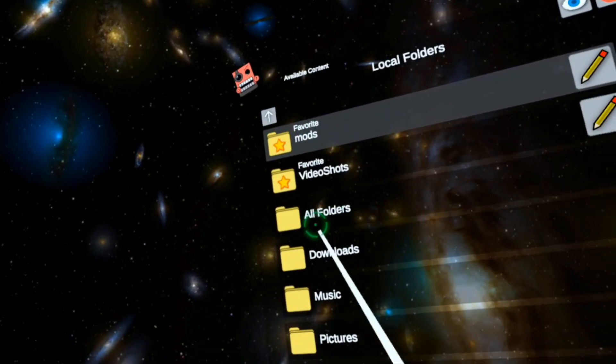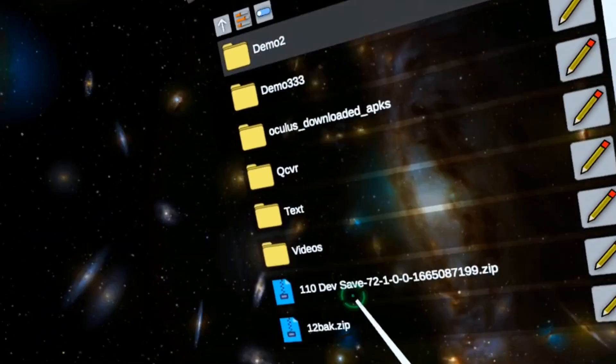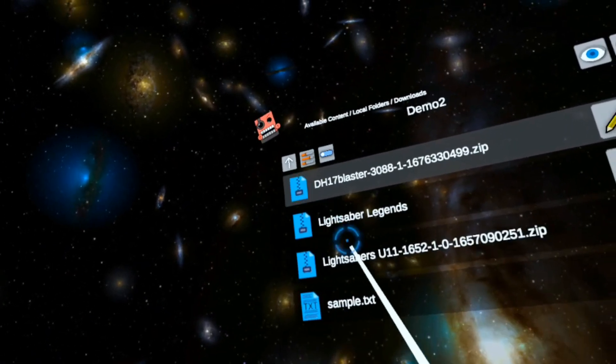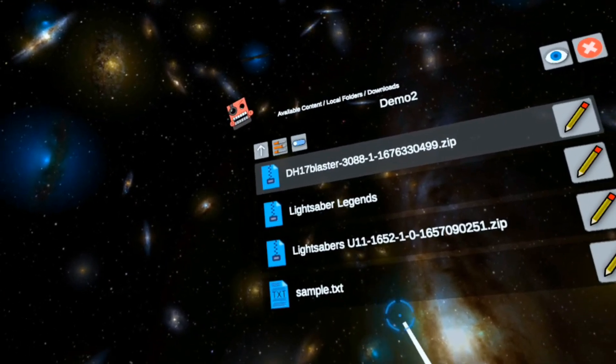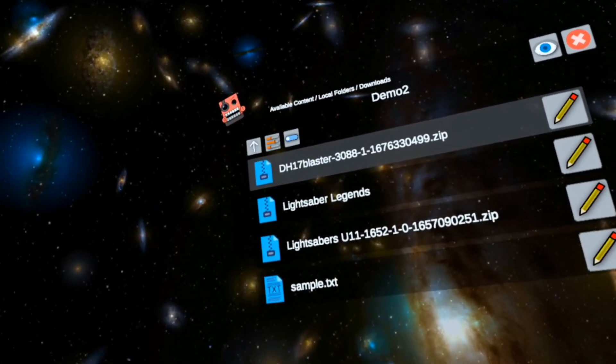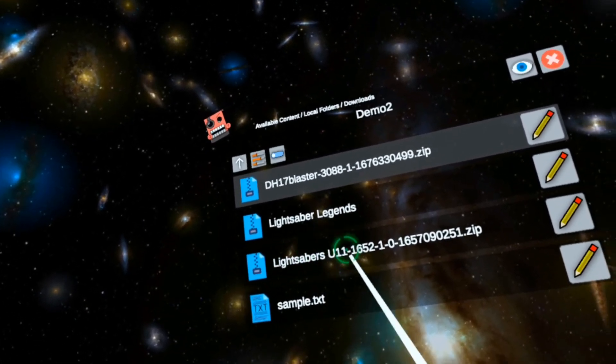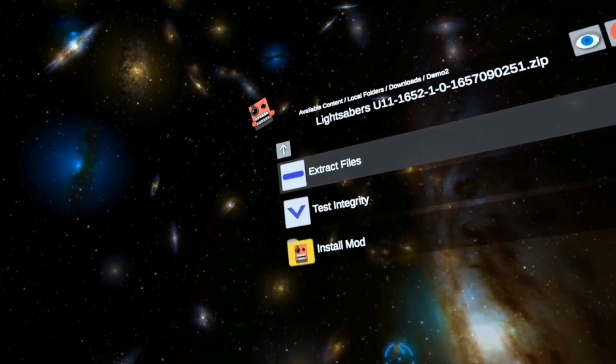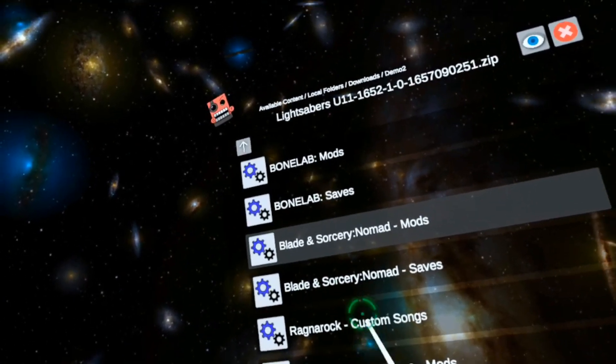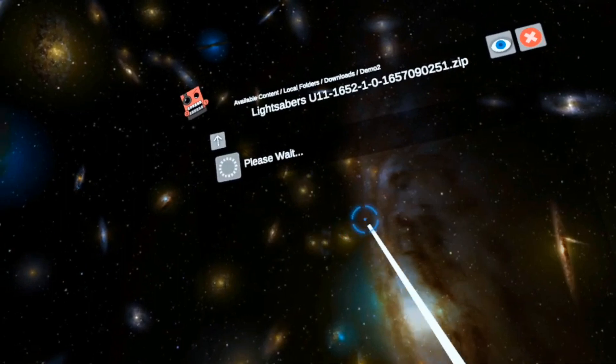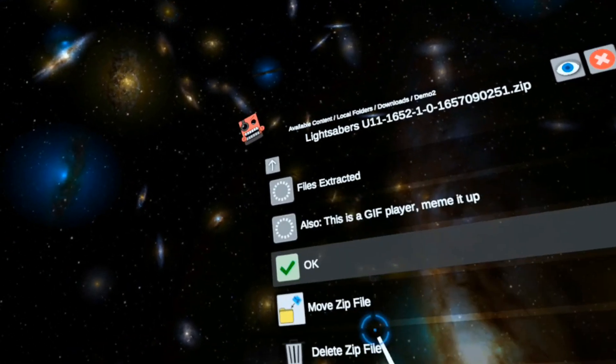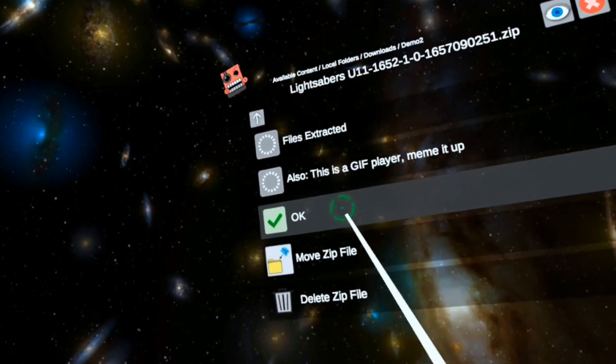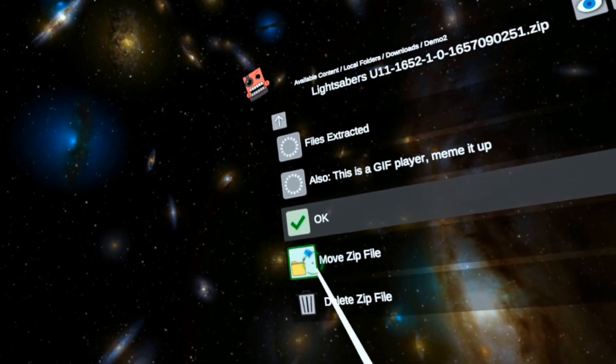Local files, downloads. They'd normally be in this folder, but I moved them to a demo folder. I need to first install Lightsaber Core U11. Let's click on this, install mod, Blade and Sorcery Nomad mod.